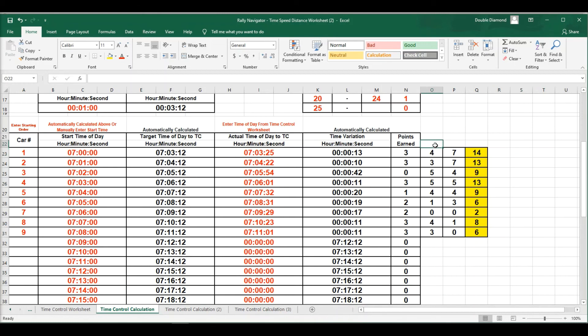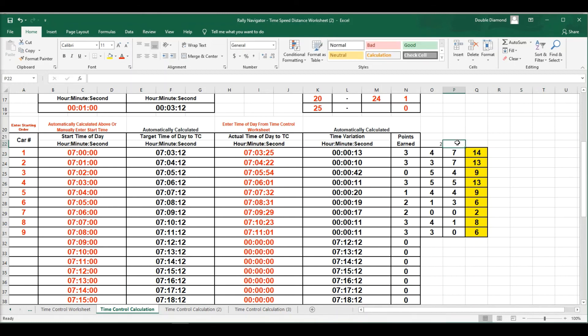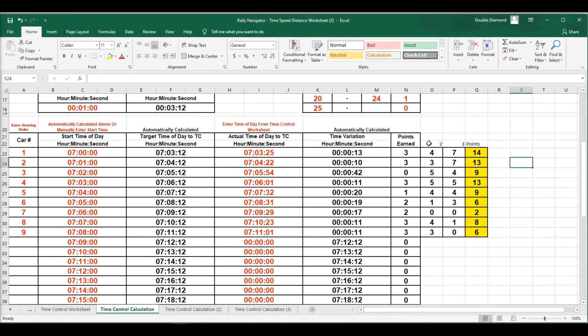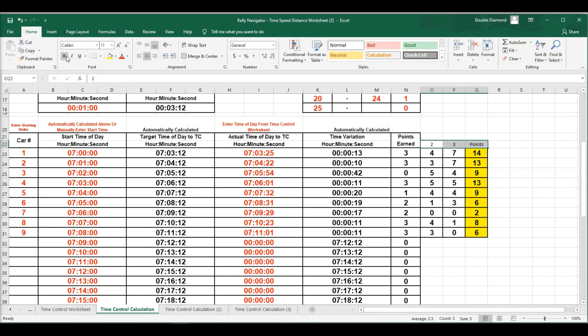We know this is time control two, time control three, and points. So that's the little way to finish that and calculate it and give that to anybody who's doing scoring for your event.